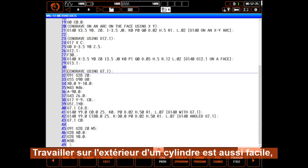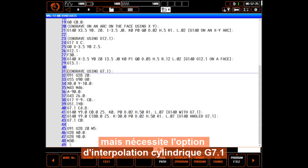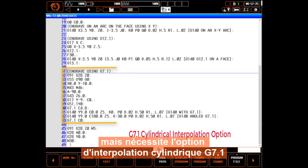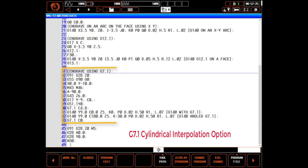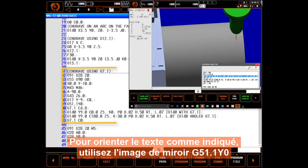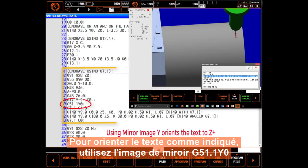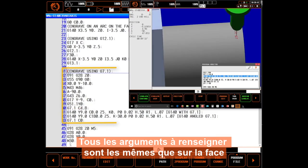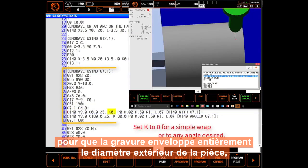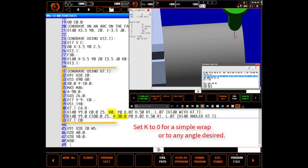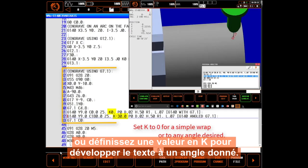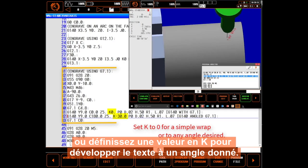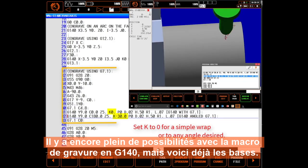Working on the OD of a cylinder is just as easy, but requires the G7.1 cylindrical interpolation option. To orient the text upright as shown, use G51.1 Y0 mirror image. Everything else is the same as with the face. For neatly wrapping text around a part, set a value in K to wrap the text at an angle. There is more to the G140 engraving macro, but these are the basics.